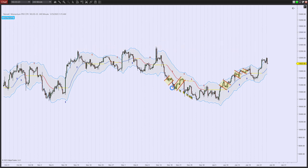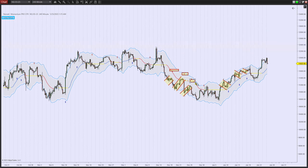Now as we trade these pullbacks, you will not want to put your stop too close to the action. What we like to do and what we recommend is that you consider placing your stops outside of the danger zone, away from the market. Of course our algorithm and parabolic trailing stop will ensure profits and protect capital.